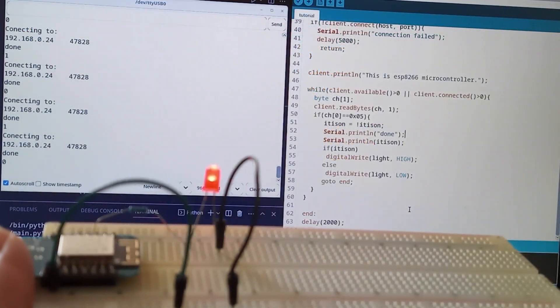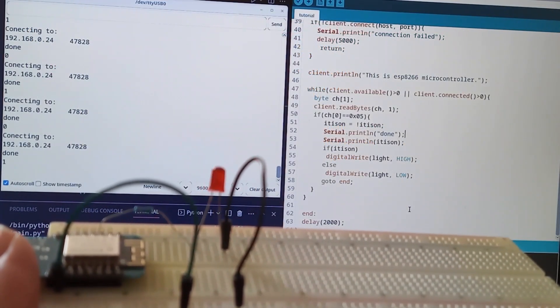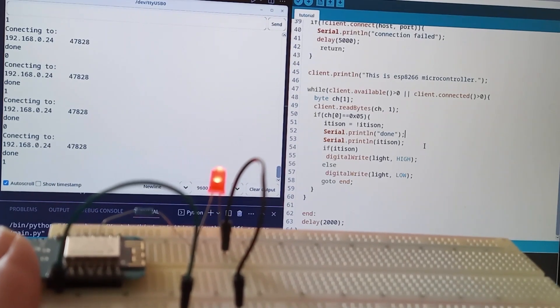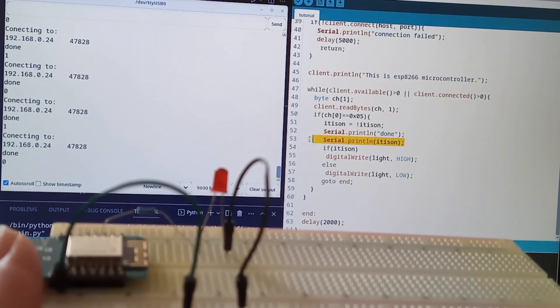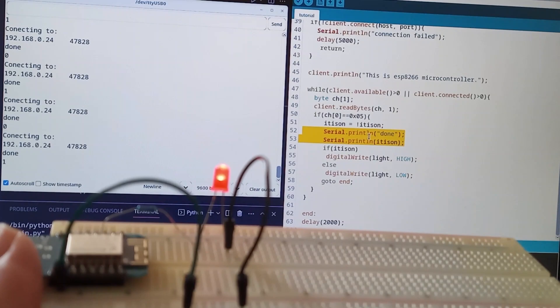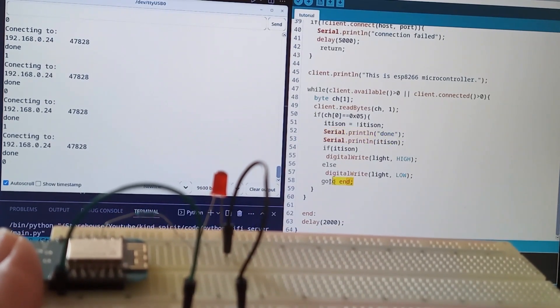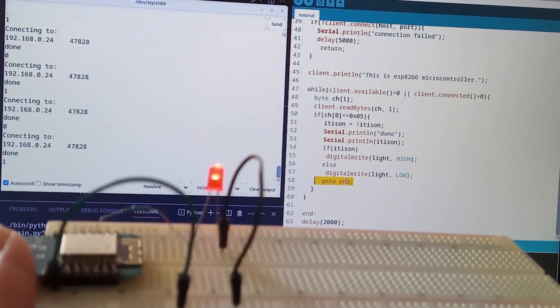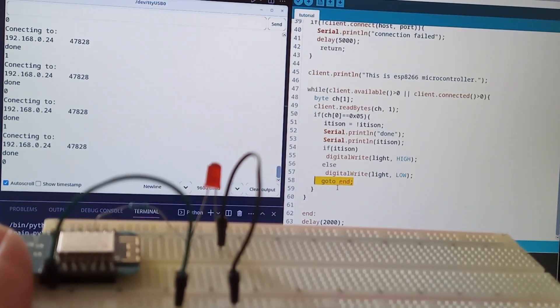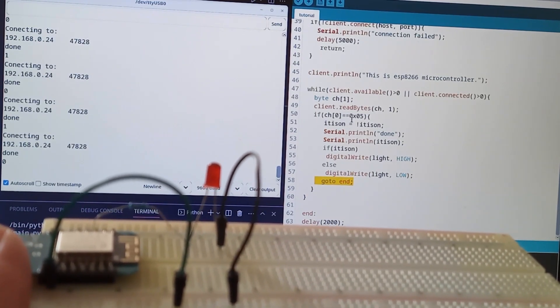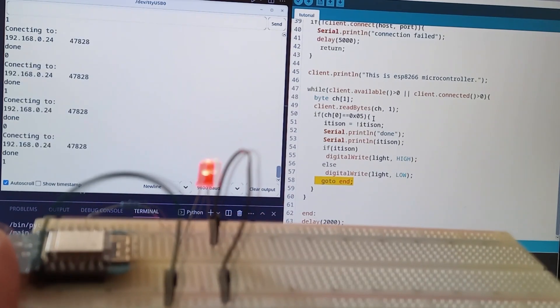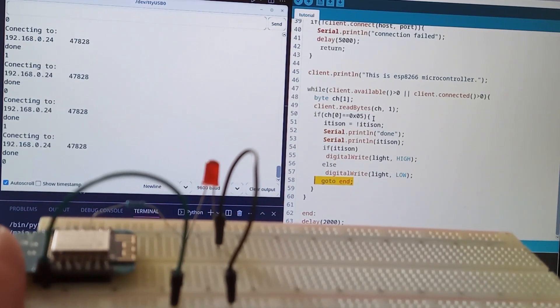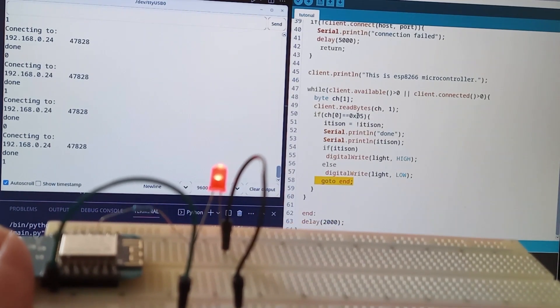So, guys, as you can see, our diode is blinking and our server is running. And I have updated this client code with these two lines for printing and this go-to-end statement in order to jump out of this while loop, because sometimes this loop is going to be executing twice. So, that's all for this episode. I hope that you like this content. So, please like, subscribe, and see ya!